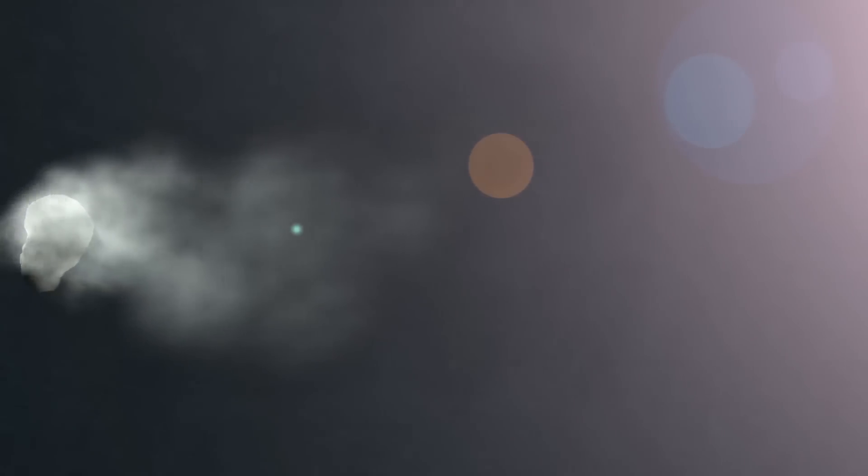Hopefully, your comet is strong enough not to fall apart. If it survives the Sun's gravity and radiation, maybe one day it will visit us again.